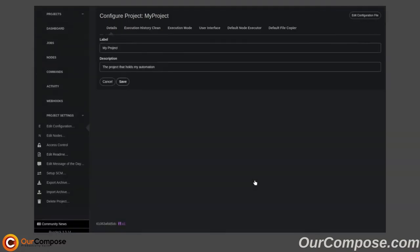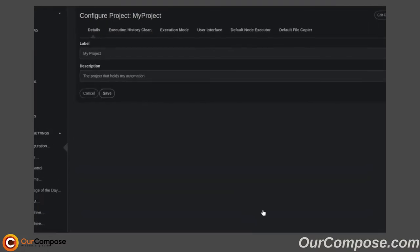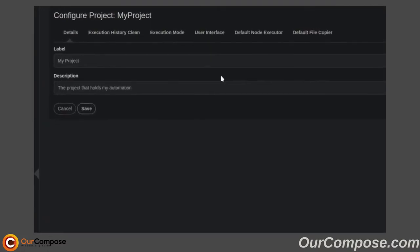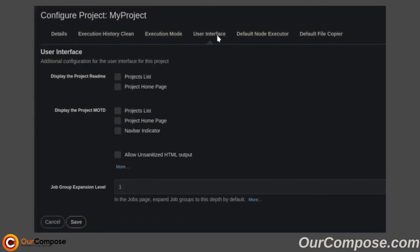And in user interface, where we skipped over before, we can choose to display the README and the message of the day.